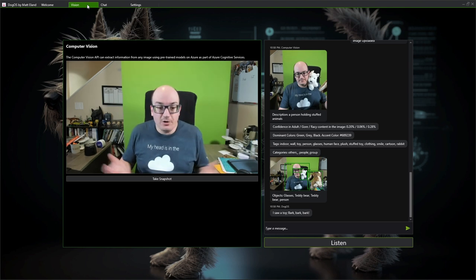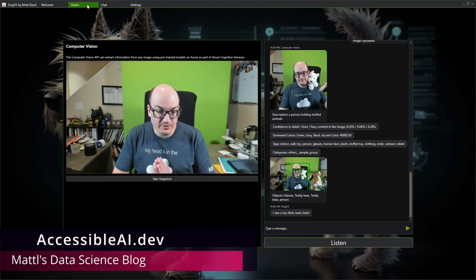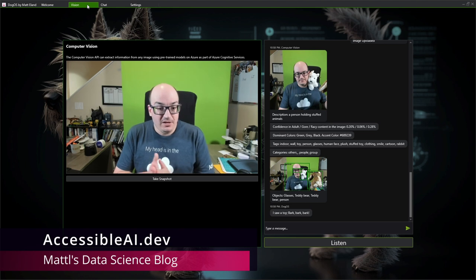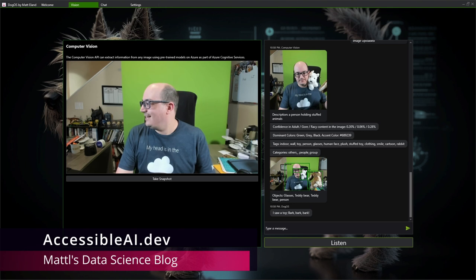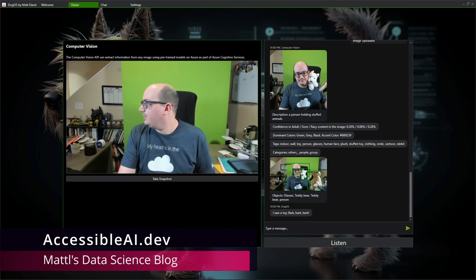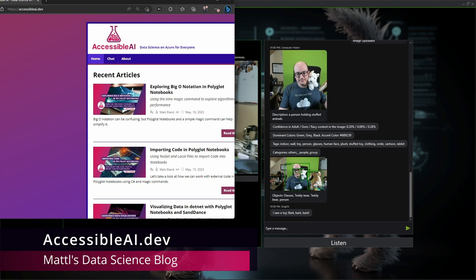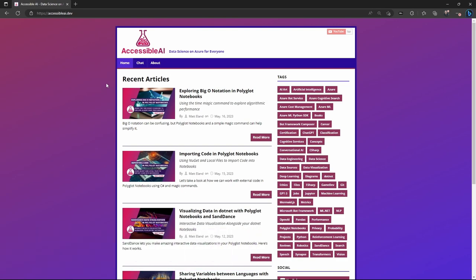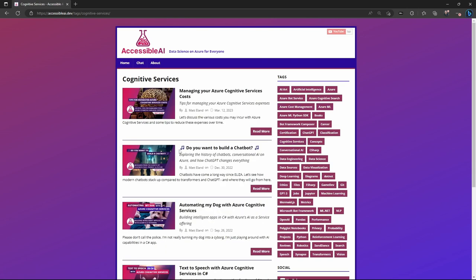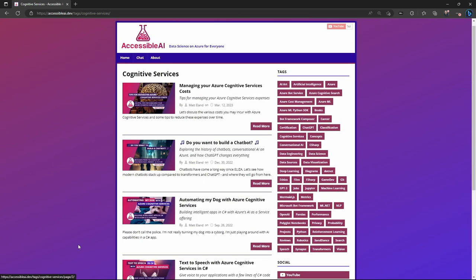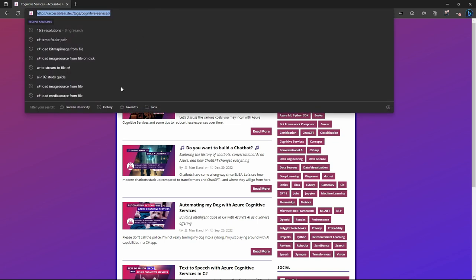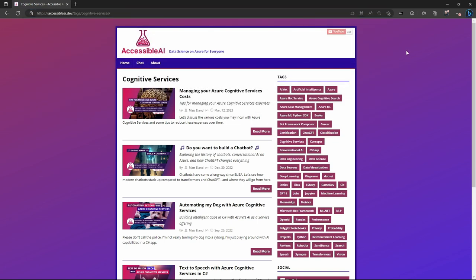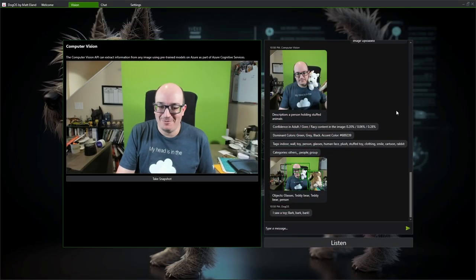Now, this video doesn't cover code as we were seeing here. But if you go out to AccessibleAI.dev, you're going to find a lot more things from me. So if we go over here, I have a whole bunch of stuff around Azure Cognitive Services. I've got code and tips around most things in Azure Cognitive Services. So check that out. I'll have the link to this in the description as well. And happy coding. I hope you enjoy whatever you're building and have fun automating your dog or whatever else you're going to do with this stuff.